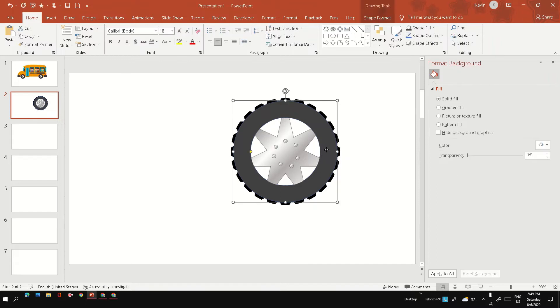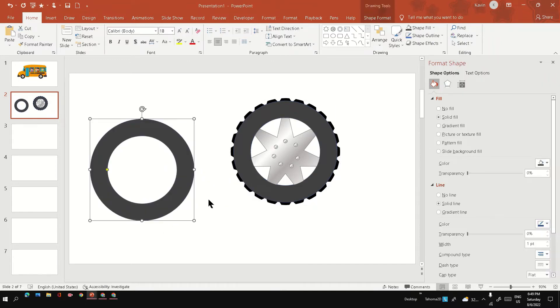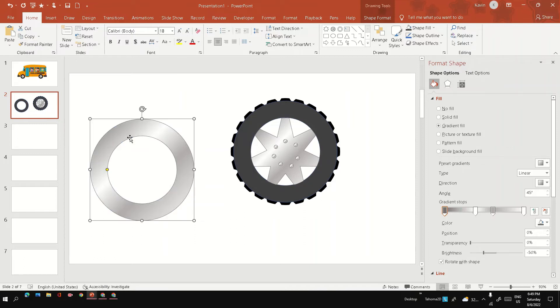Final step is to create a metallic circle to place on the top. You can use the same format painter to get the circle.